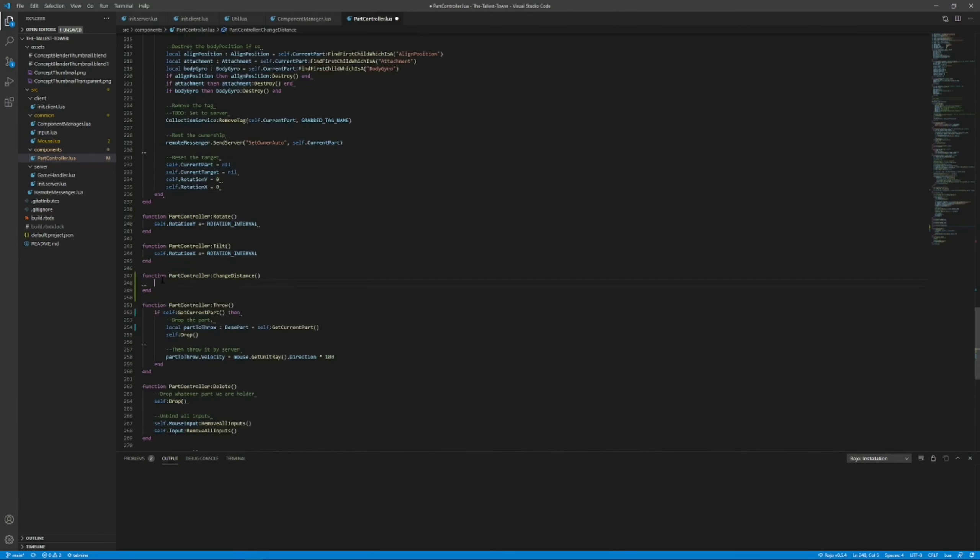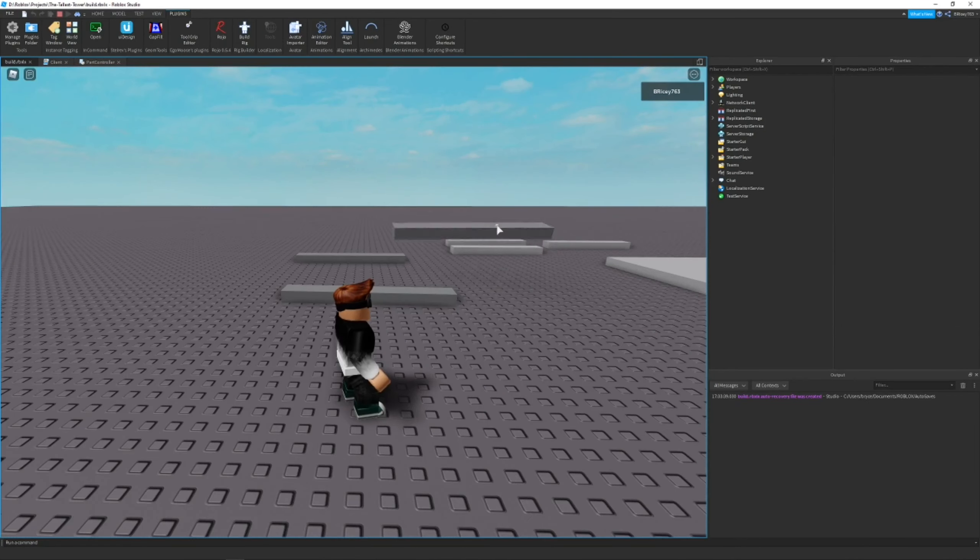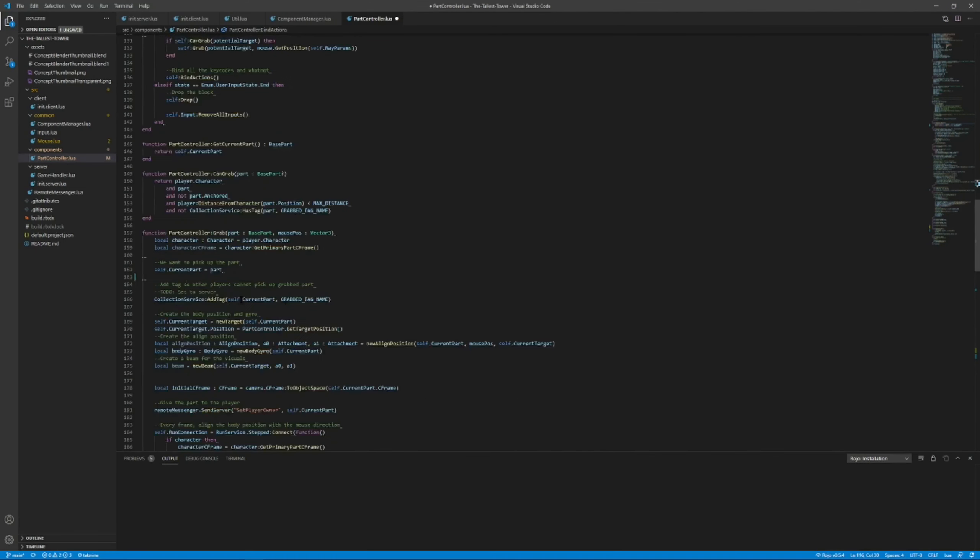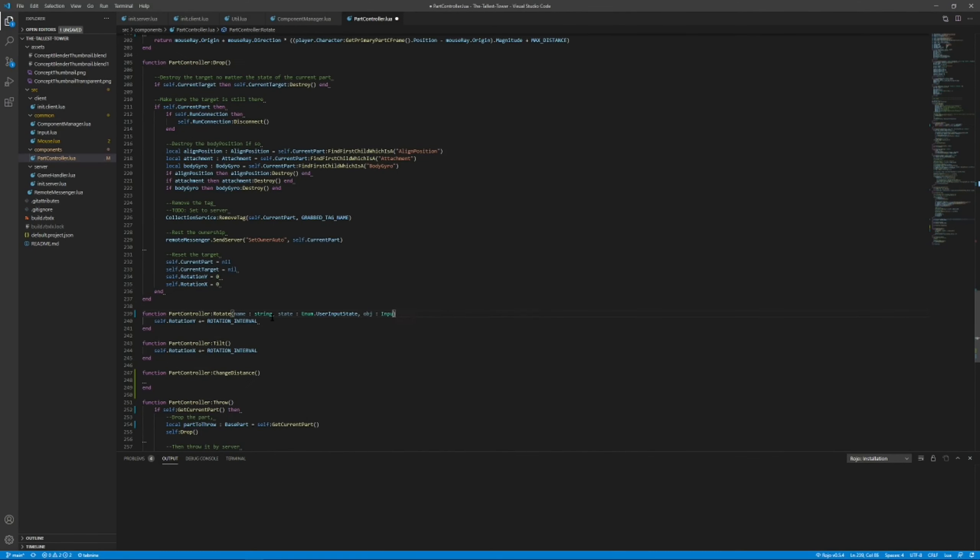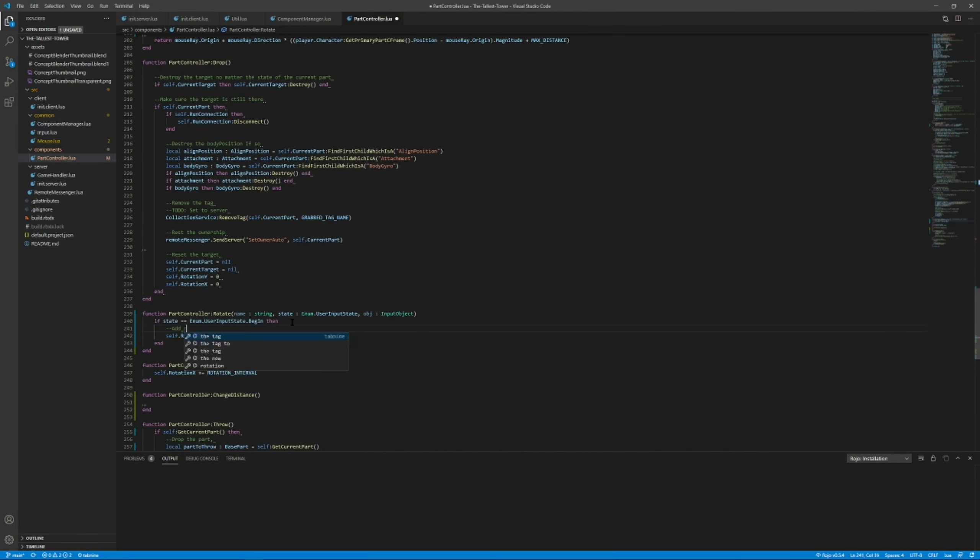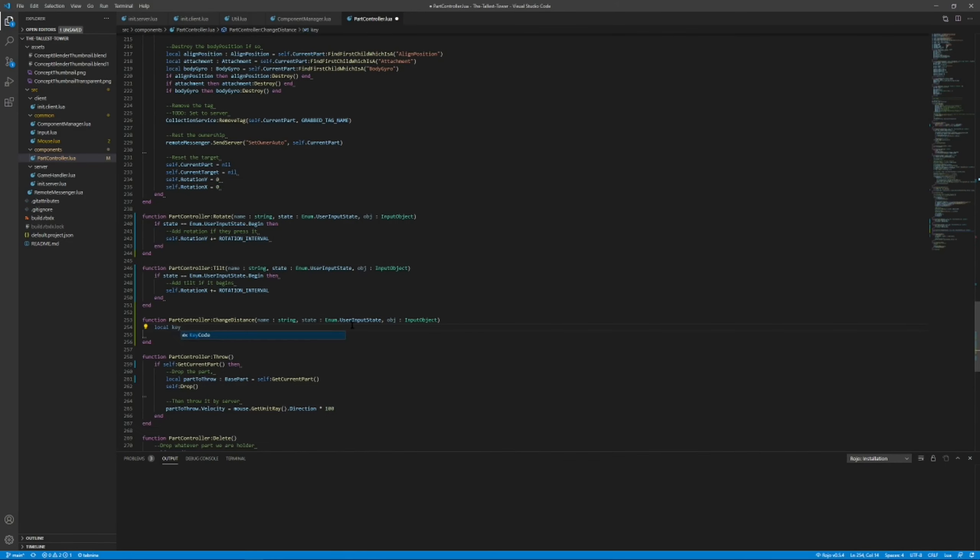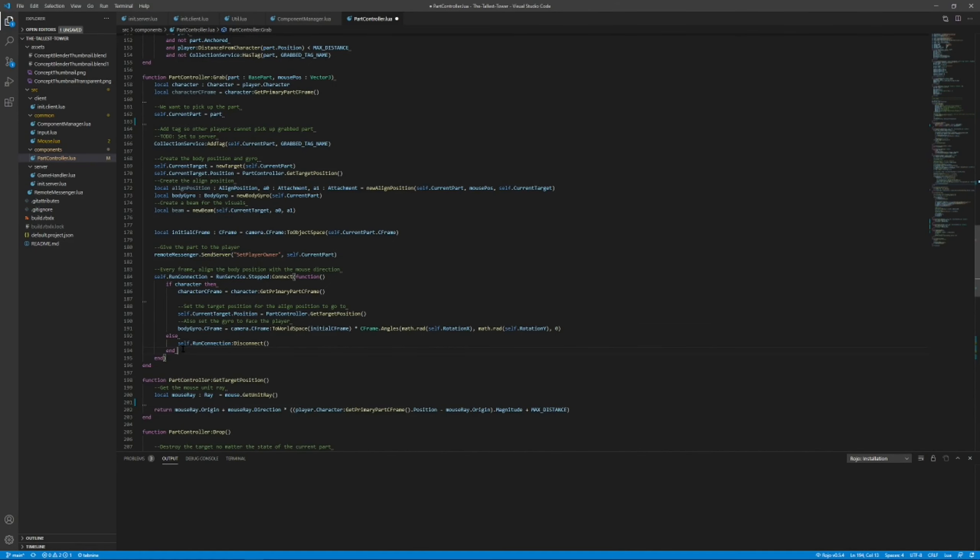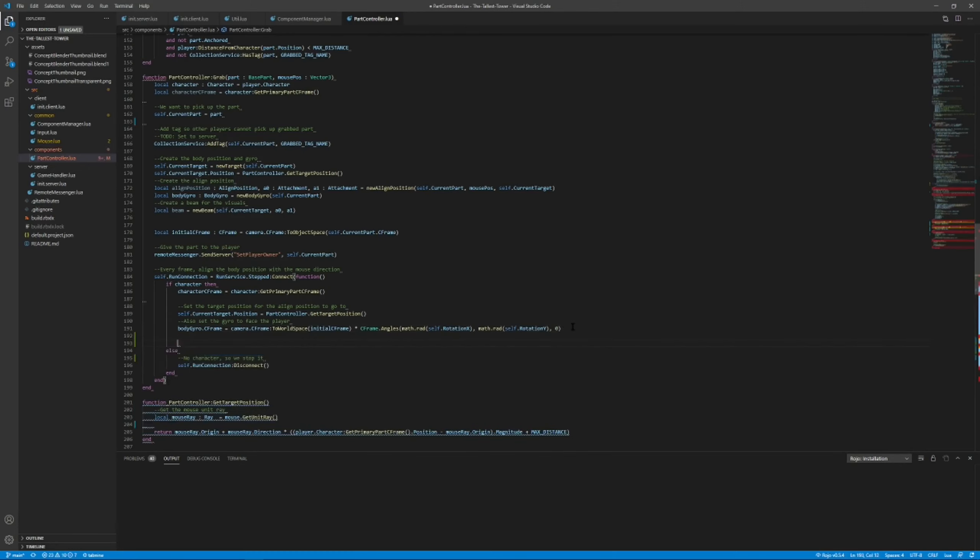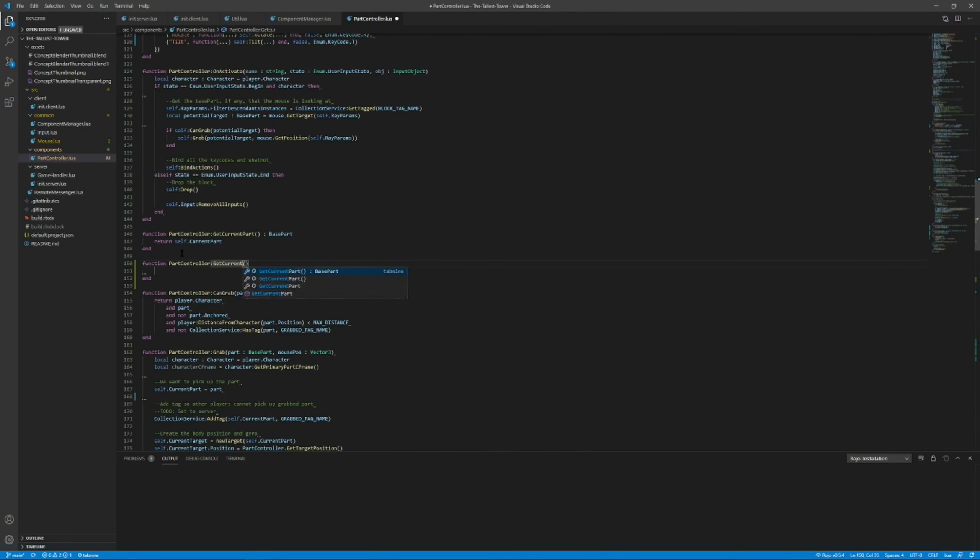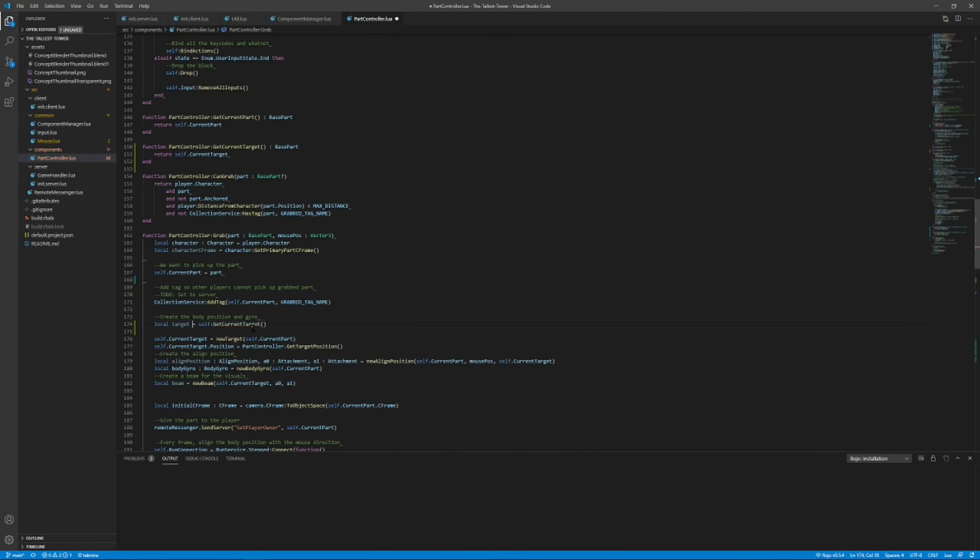The first thing I started to work on was some basic controls to allow the player to reel in and push out the part that they're holding. You can do this by using Q and E. This is just a quick timelapse of me doing just that.